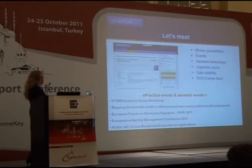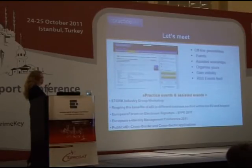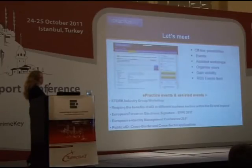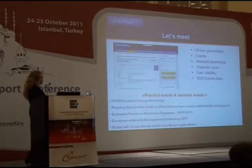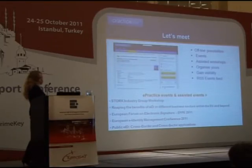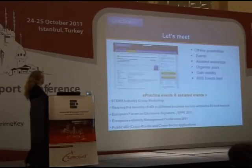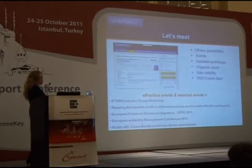Our communication team tries to organize events — currently there are a few events on EID being carried on. We organize events in three different ways: it can be a full practice event where the organization from A to Z is carried out by our company, or so-called assisted events where we just take care of communication and information dissemination to boost participation.